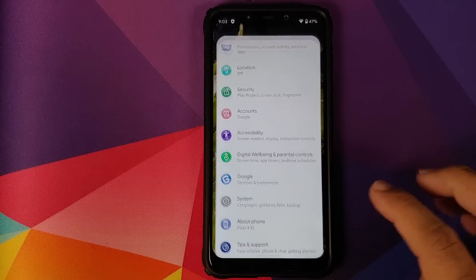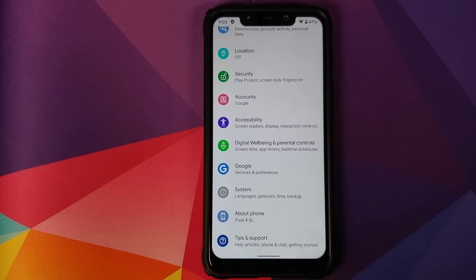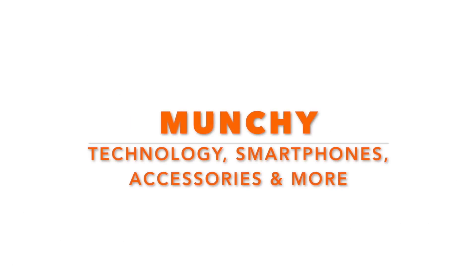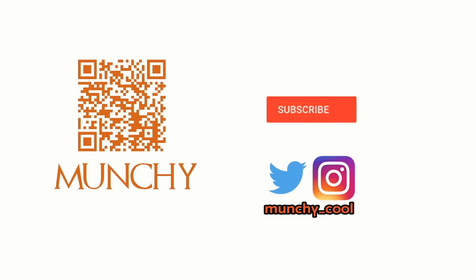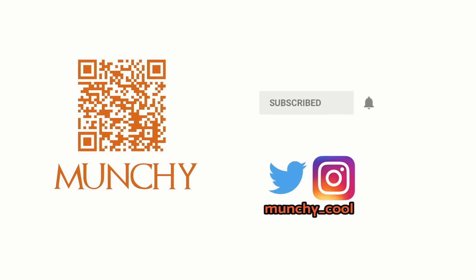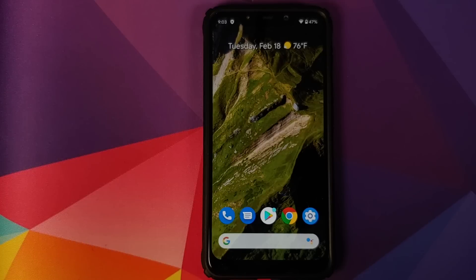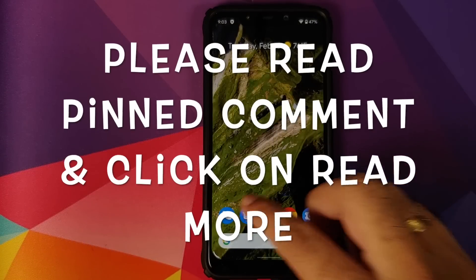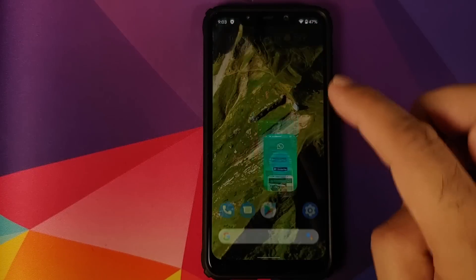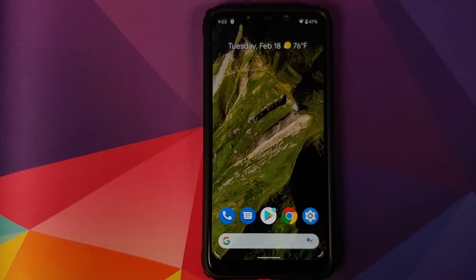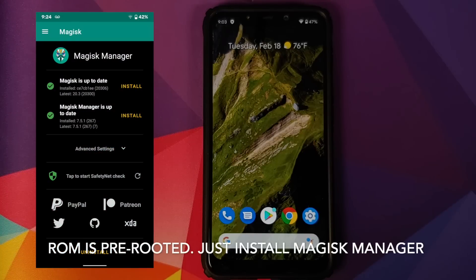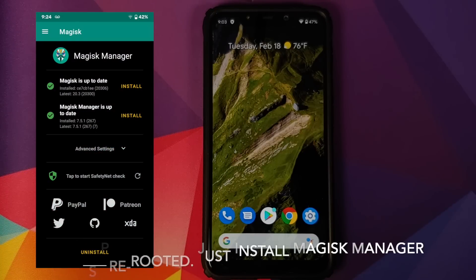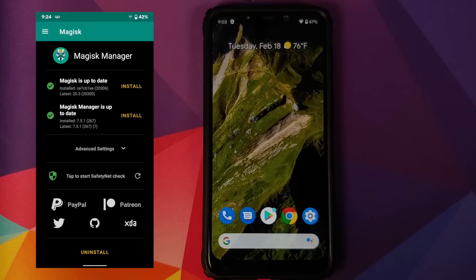First look at the Pixel 4 XL ROM based on Android 10 running on the Xiaomi Poco F1. In this video we're going to have our first look at the Google Pixel 4 XL ROM. How do you install this ROM? I have a separate video for that which is linked in the description of the video and it will also pop up as a card on the top right of your screen.